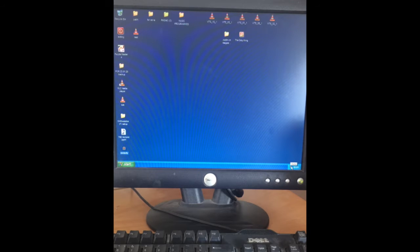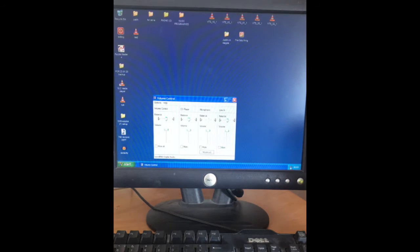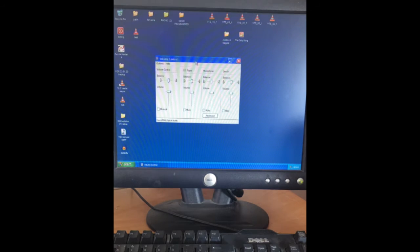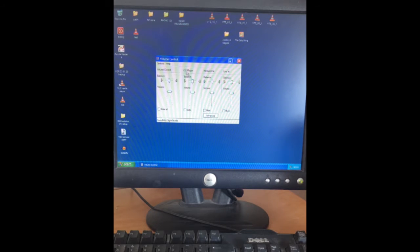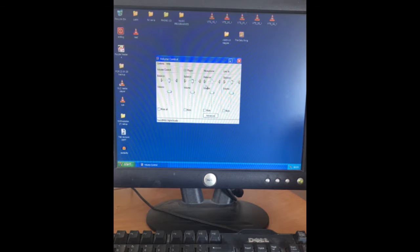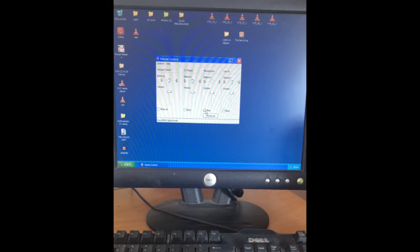There you have a diagram of volume control, CD player, microphone, and line-in.